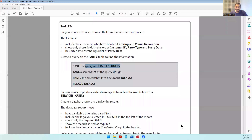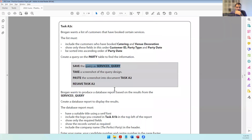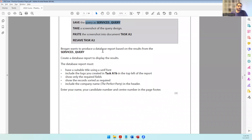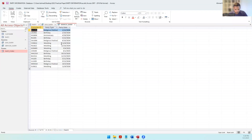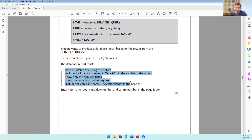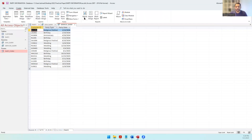Resave task A2. Then the question says Brogan wants to produce a database report - so we're talking about producing a report based on the results from the services query. Come to Create, then Report. Before you click Report, make sure you are on the services query, then click Report and the computer creates the report for you.